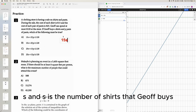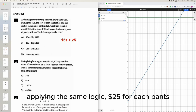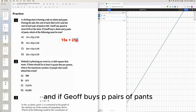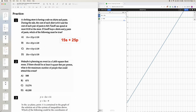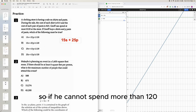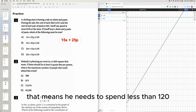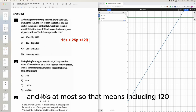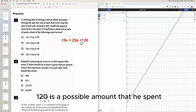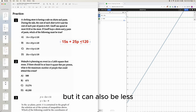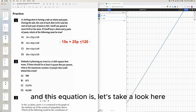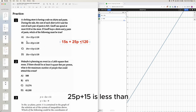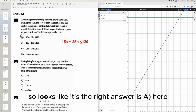Applying the same logic, the total cost for pants is 25 times P. Jeff can spend at most $120 at the store, meaning he cannot spend more than $120. At most $120 includes $120 itself, so the total cost must be less than or equal to $120: 25P plus 15S is less than or equal to 120. The right answer appears to be choice A.